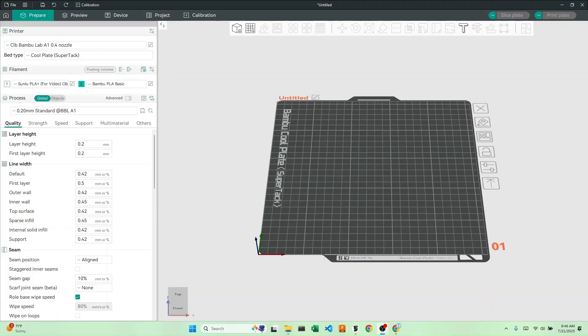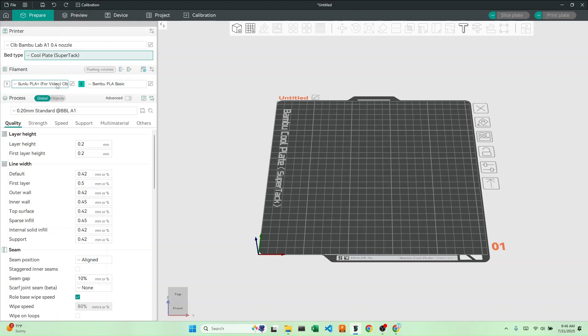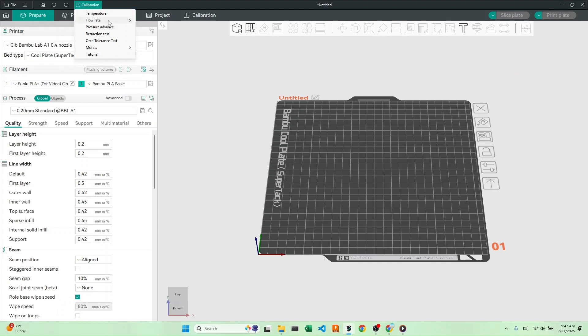We'll begin as always by selecting our printer, bed type, and filament. Next, we'll go up here and hit calibration. Go to pressure advance.